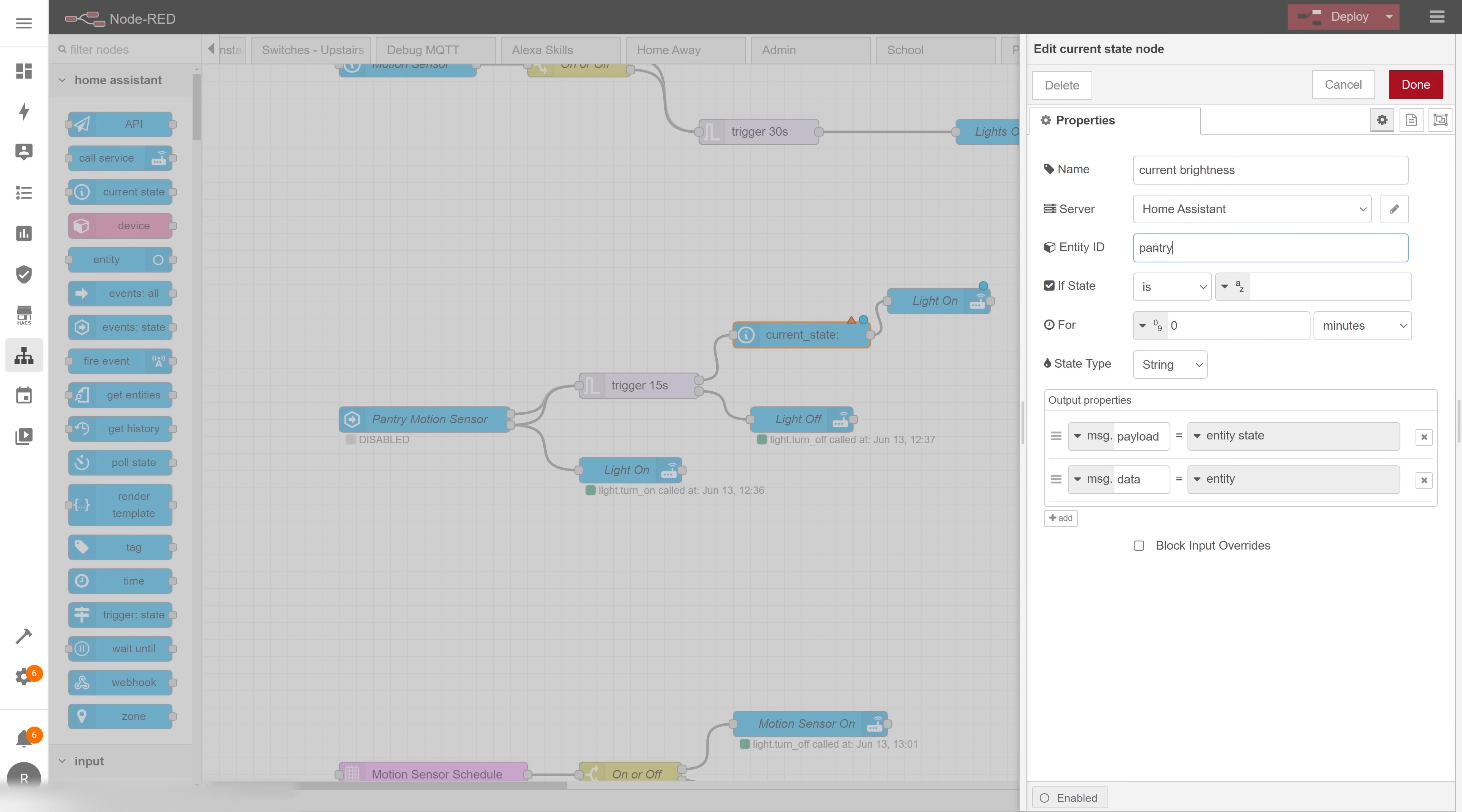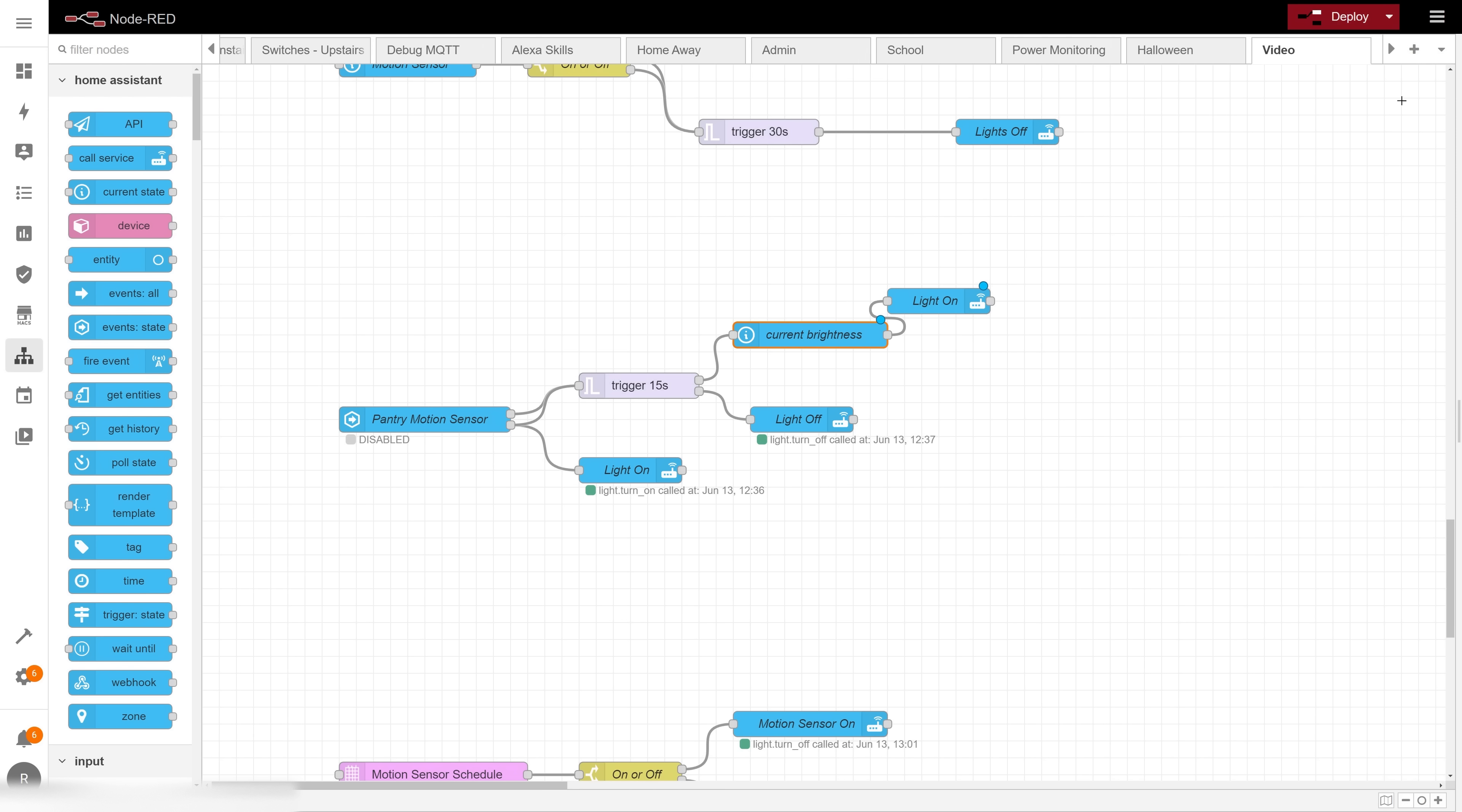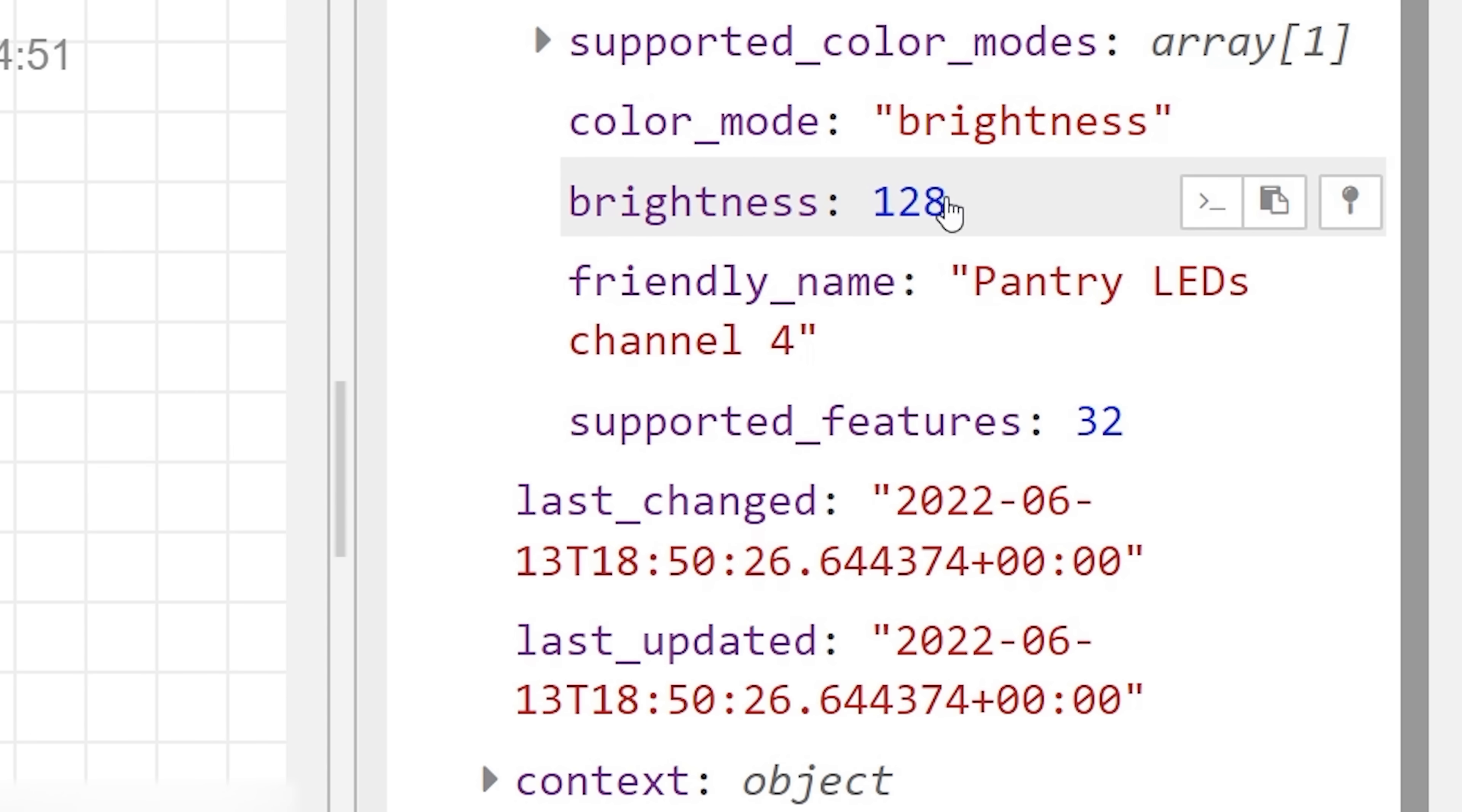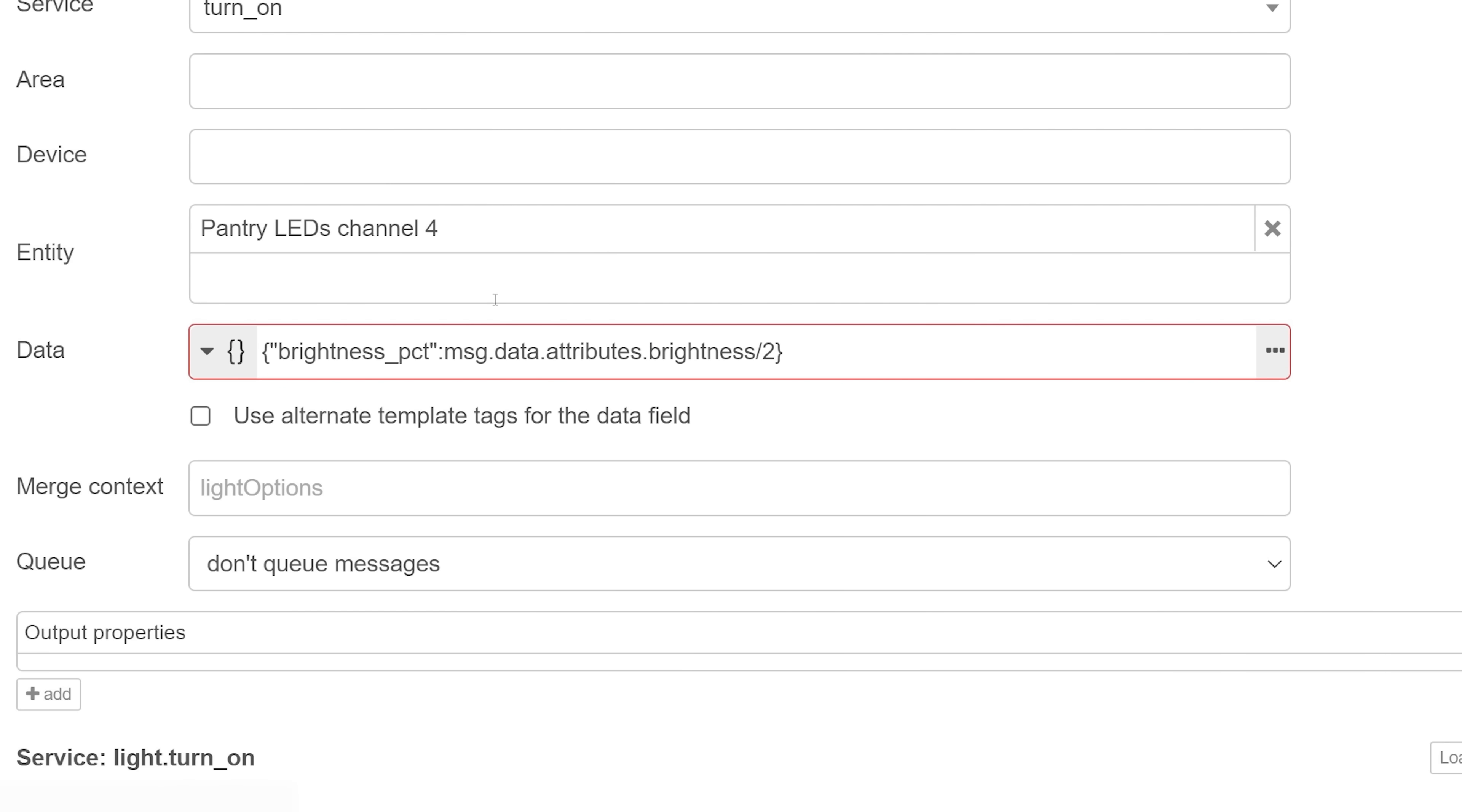Then in message.payload I'll output the state, in message.data I'll output the entity which will give me all of its attributes, and then I'll add one additional output as a flow variable called flow light brightness, which will also contain my entity data. To set the brightness to 50% of its current brightness, I'll need to know where that current brightness data is being stored. So I'll grab a debug node, set it to output the complete message object, and then I'll put it after the current state node. Now when that part of the sequence is triggered I can see the output in my debug window, and if I click down into message.data I can see that there's an attribute called brightness, and if I hover over it I can click on the first icon and that will copy the path to that attribute. Now in my call services node I can replace my hardcoded brightness with message and then paste in the path that I just copied and then add divided by 2 at the end.